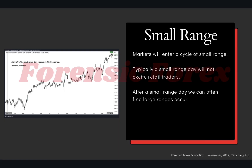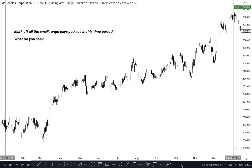Markets will enter a cycle of small range. Typically, a small range day will not excite retail traders. After a small range day, we can often find large ranges occur. Let's take a look at McDonald's once again. We're going to mark off all the small range days and then observe what we see following them. So let's do it together.